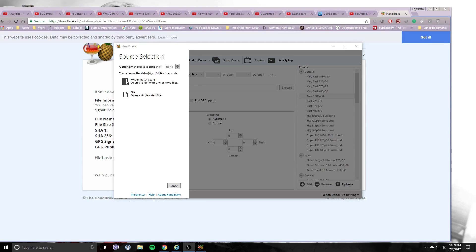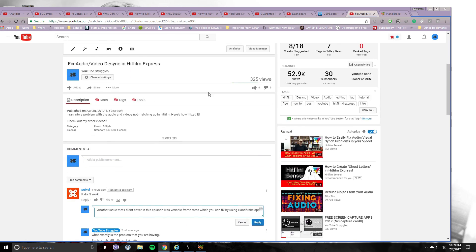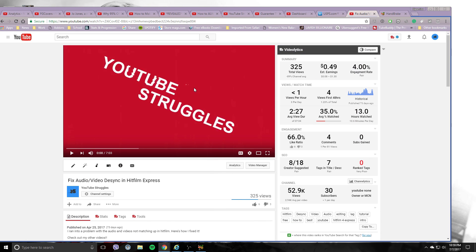Hello again and welcome back to YouTube Struggles. I had a comment on my video of fixing audio and video desync in HitFilm Express that covered one situation I encountered in the past, but it didn't cover all situations.